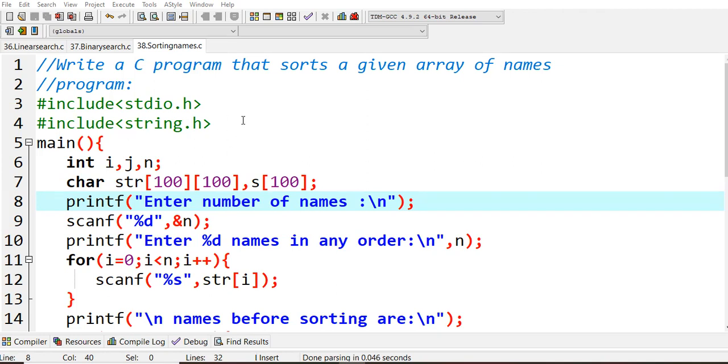In order to know which is ascending order or descending order, I need to compare each and every alphabet. For that reason I need to use some string handling functions, so I'm including string.h header file.